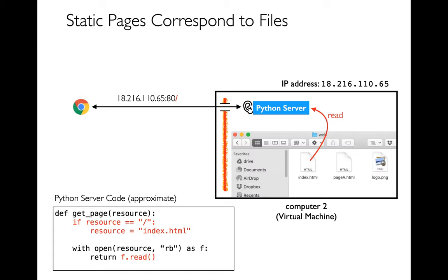How do I deal with something like index.html? I already told you that if we pass in just a slash for the resource name then I end up with that. It's easy to imagine code like this where if we get a slash, replace it with index.html.